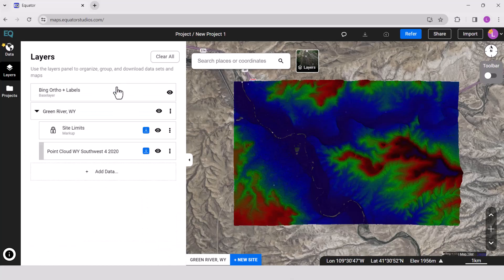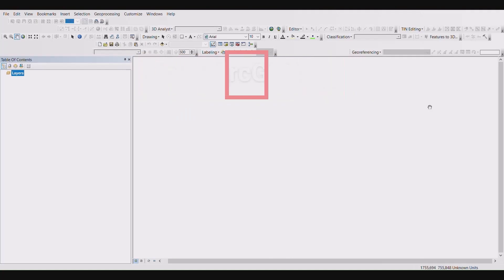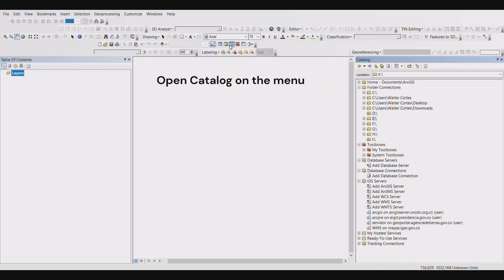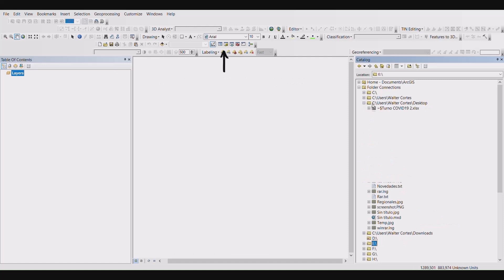Then open ArcGIS Map. First, we want to set up our project file. So go to catalog and set up a new folder for your work.